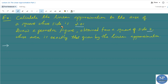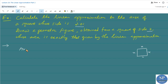Here, first we have to calculate the linear approximation to the area of a square whose side is 2.01. We know a square with side x has the area x squared. So we have the equation of the area: A = f(x) = x².